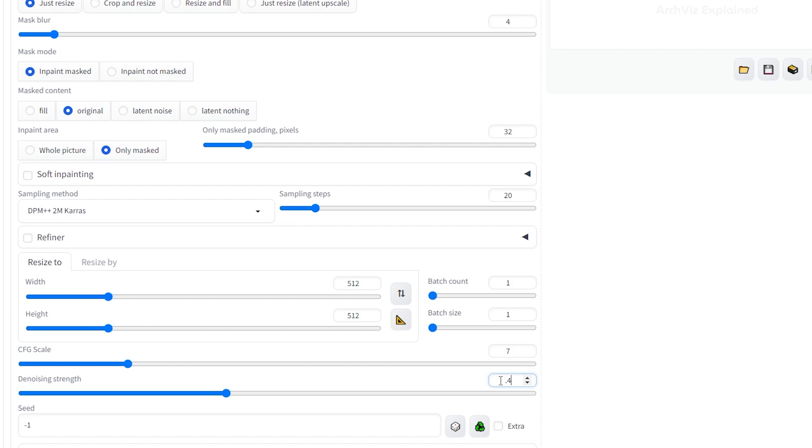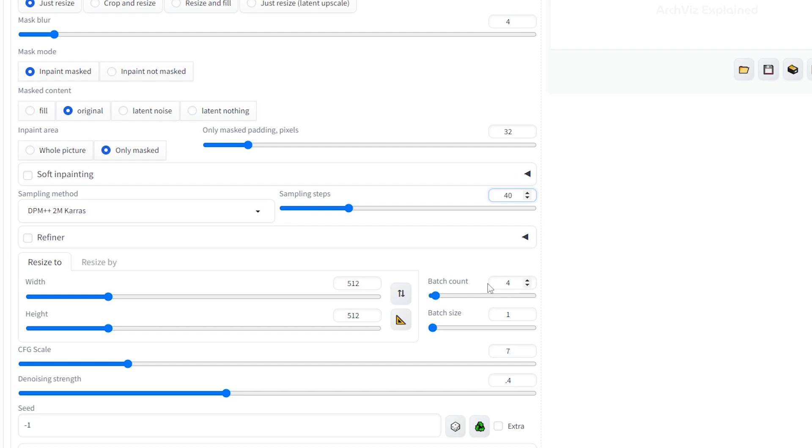Then, let's change the batch size. This option lets you generate multiple images at once. Set this to a high number, like 4 or 5, to get a bunch of variations in one go. And the last setting we're going to change is the sampling steps. This will improve the generated image, but the higher the number, the more time it's going to take to finish. So let's start with 40.